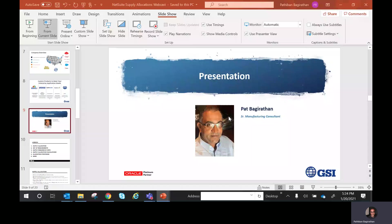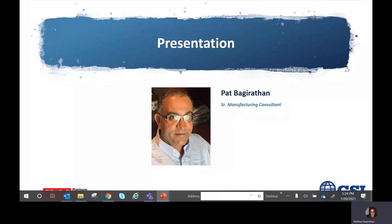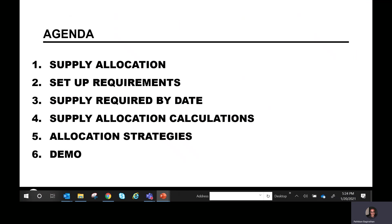Good morning to everyone on this call. This presentation is about supply allocations in NetSuite. My name is Pat Begirthan, Senior Manufacturing Consultant in NetSuite, and I'll be walking you through all the features and functionality of supply allocations.